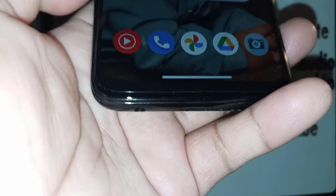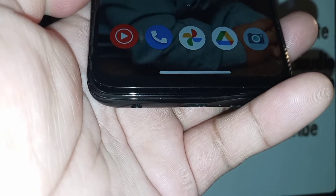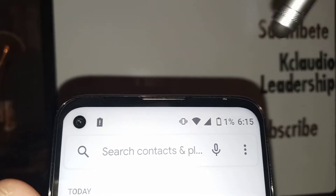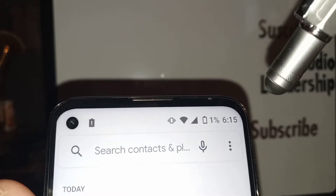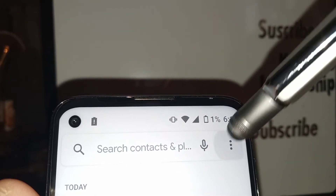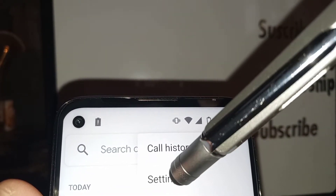Let's go and open the dial pad application. On the upper right corner of the screen, tap these three dots right here and open Settings.